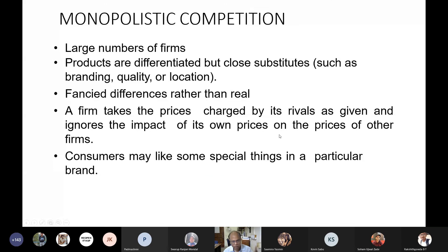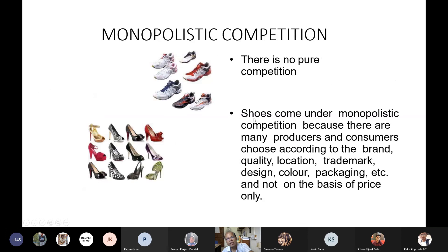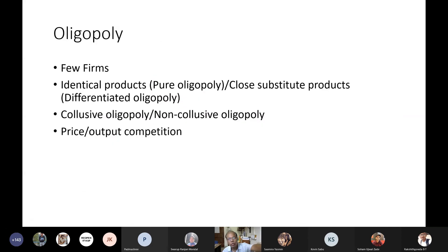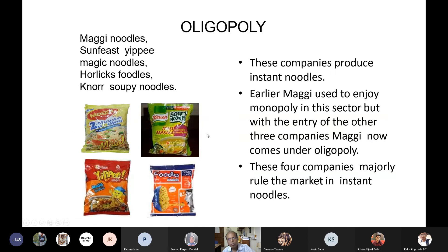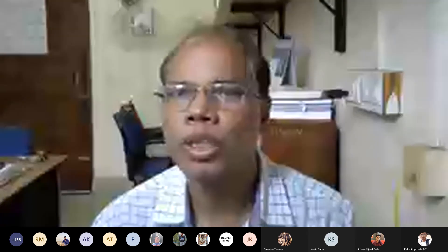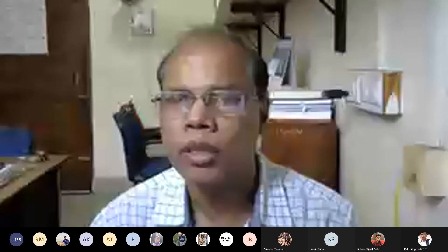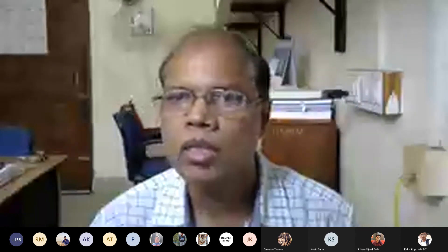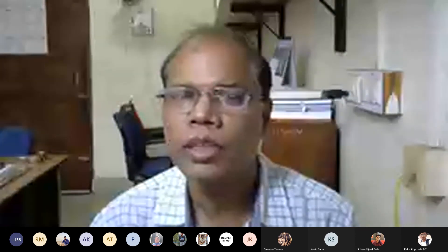There are quite a few other slides which I have already explained with respect to monopolistic competition and oligopoly, but there is no time for further discussion. I will share the entire slide deck and that covers all the different things you need to go through. With this I stop my class.